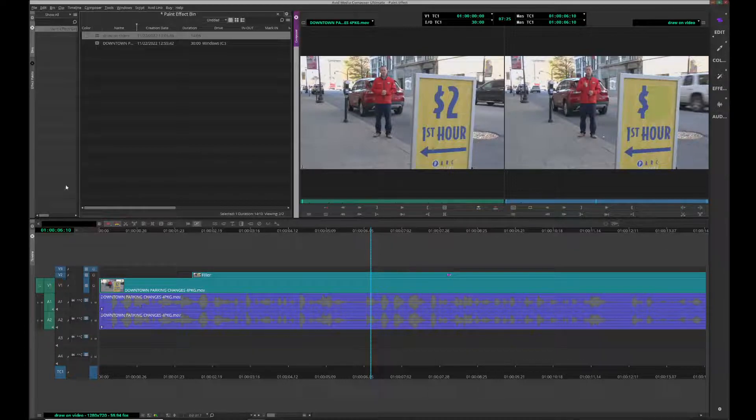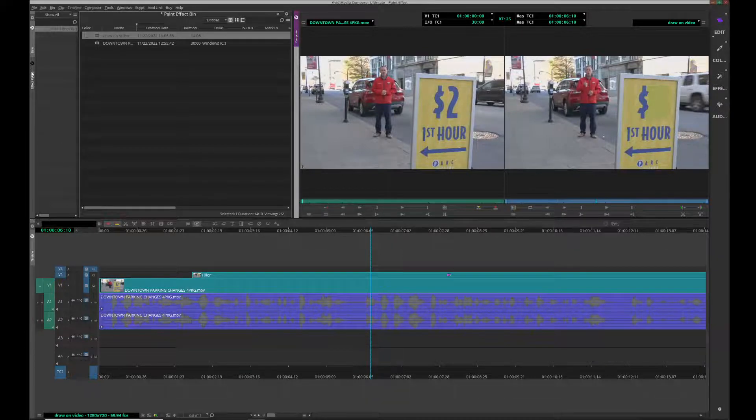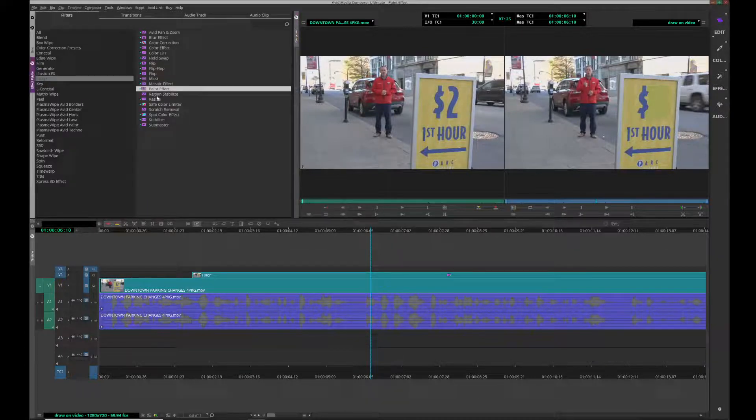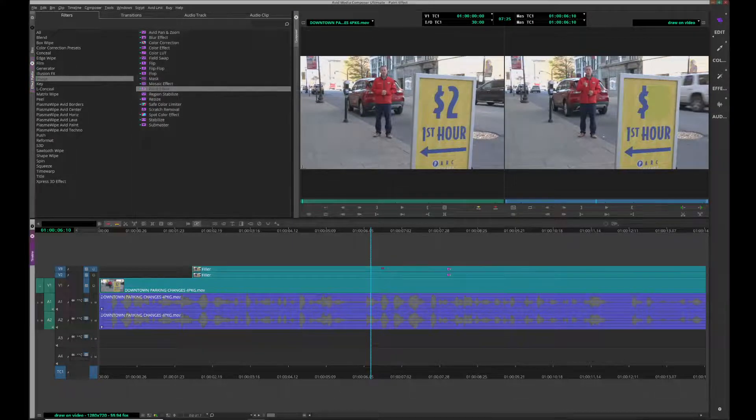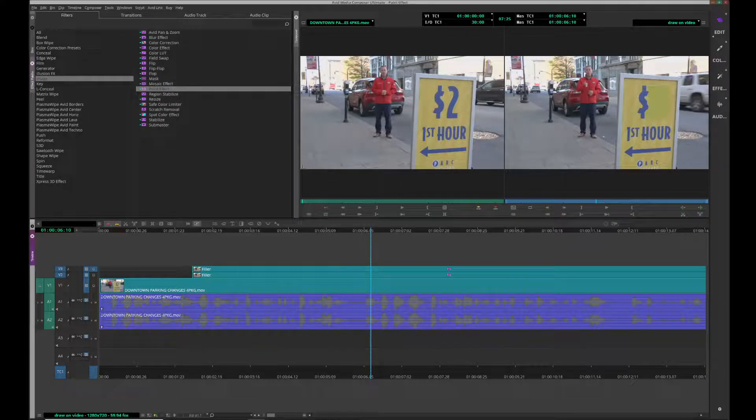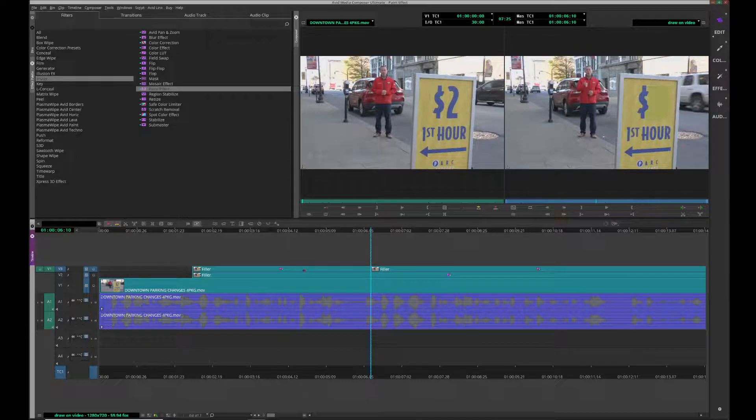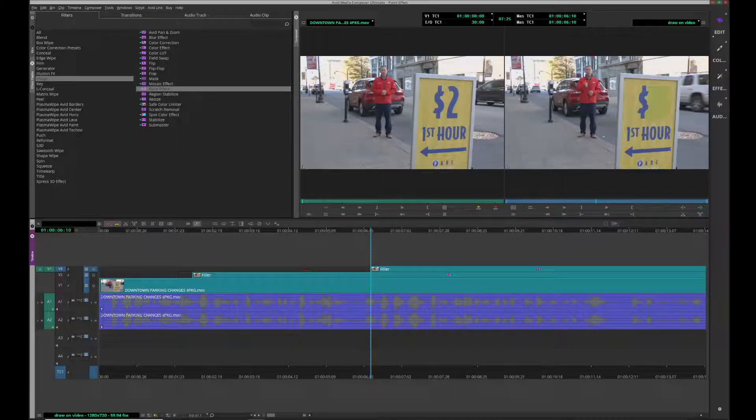I'm going back here to the effect palette. I'm going to put the paint effect down on a new layer now. I want it to start here. Delete the beginning part.